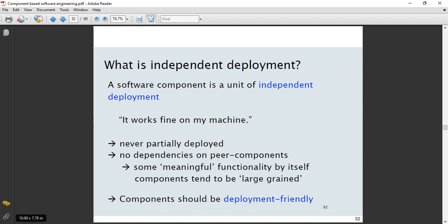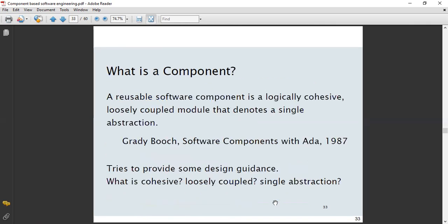Other components must be deployment-friendly and user-friendly. This completes the definition of a software component in component-based software engineering.